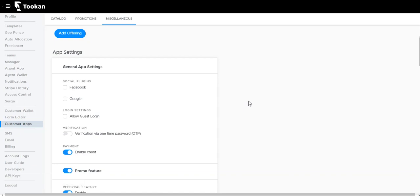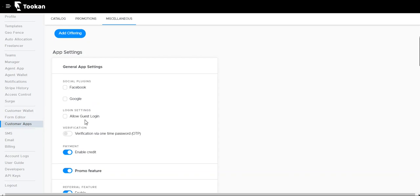We will get to see all the customer app settings under the miscellaneous header. To start with the app settings, we have social media plugins like Facebook and Google so that customers can log in with their Facebook account and Google email ID.